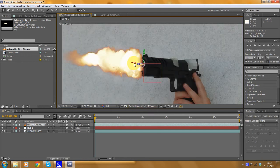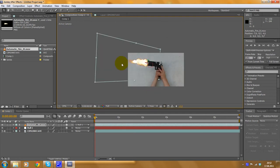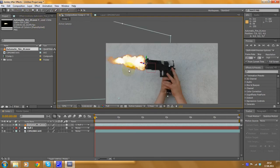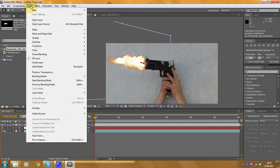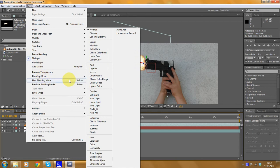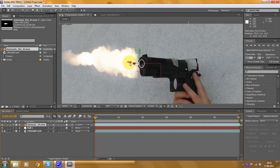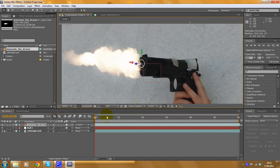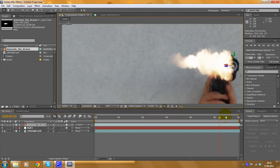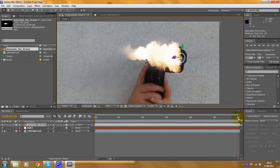Now we're going to set the blending mode of this layer to Screen. Select this layer, go to layer settings, and set blending mode to Screen. Now you can see it's just adding the color to the background. When you move through time, the muzzle flash moves with the gun. But we still need rotation, because the front part of this gun is very small and we can't track the rotation well. We have to apply rotations manually.